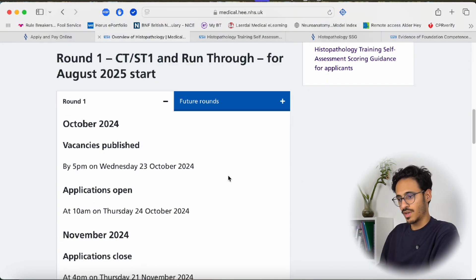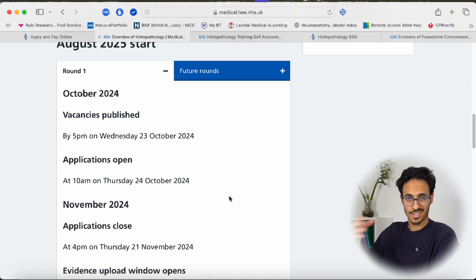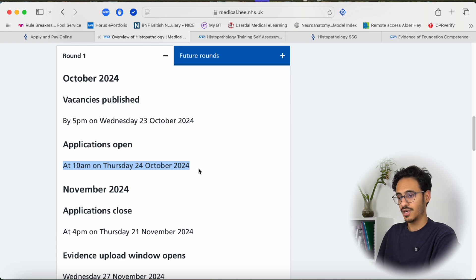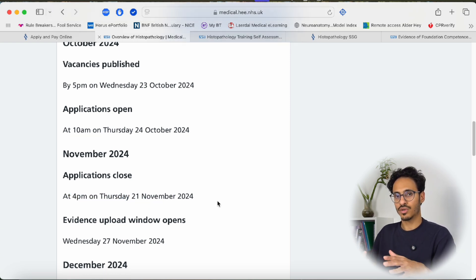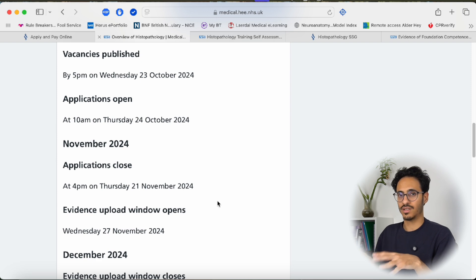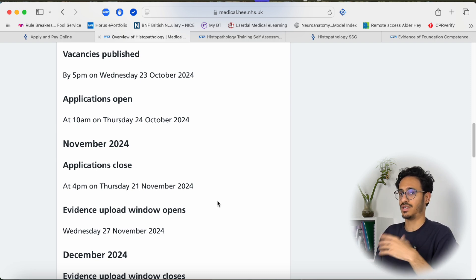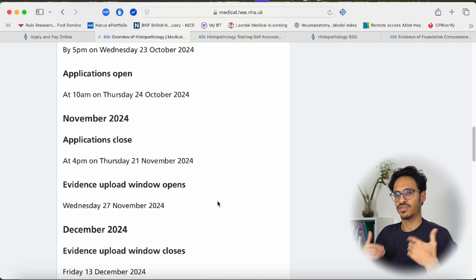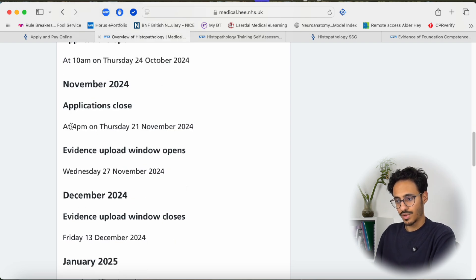Regarding recruitment timelines: vacancies will be published around the 23rd and applications open on the 24th of October 2024 for this year. These timelines change every year so please note these dates on your calendar. The application window is open for approximately one month until the 21st of November. It's nearly impossible to apply after the deadline, and in the last few days the website gets overwhelmed with traffic and starts crashing, so do not leave it to the last minute.